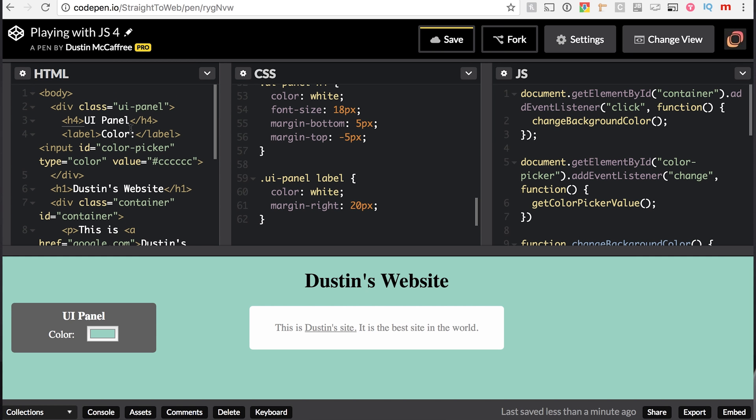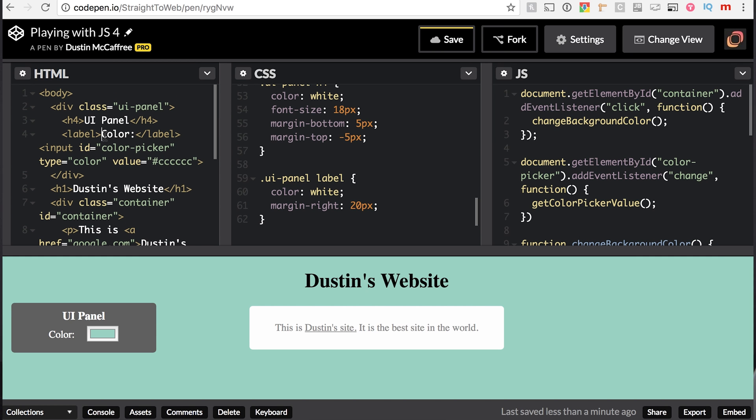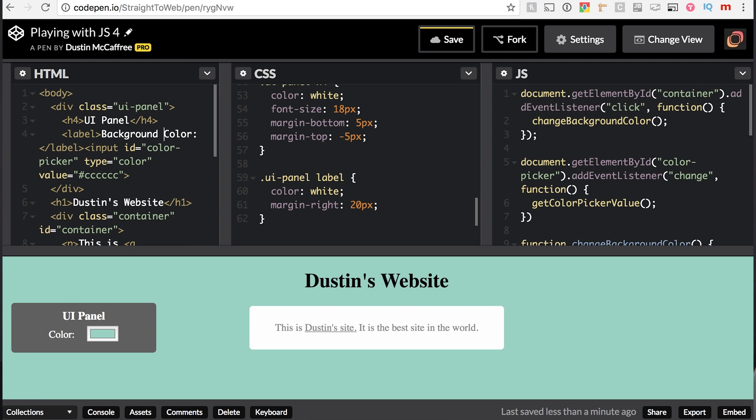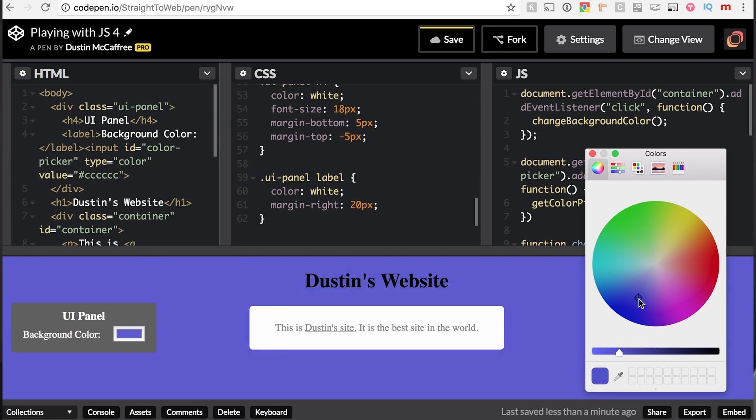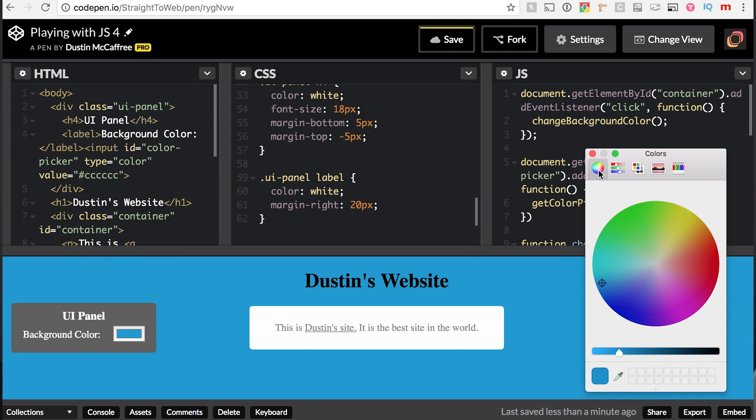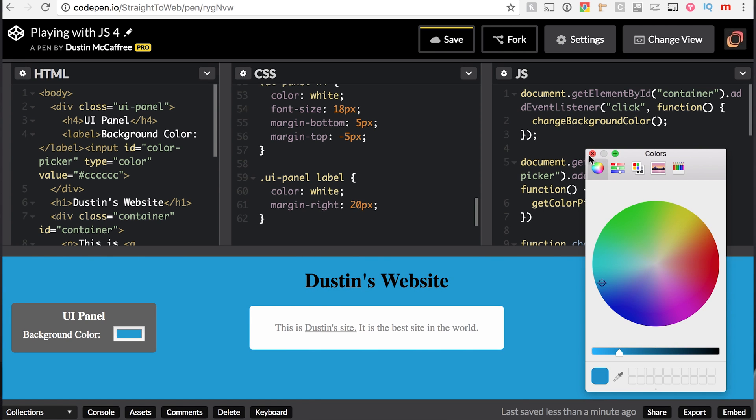I'll even change this to say background color. And that is just amazing. That is our first website, Dustin's website, the best website in the world. Continue watching the videos. Comment down below if you have any questions. Give the video a thumbs up if you found it helpful and subscribe for the future videos. We're going to keep them rolling out as quick as we can. We want to help you just build a website as fast as possible. You guys are awesome for watching my video. Good luck building your website. Go see the next video.